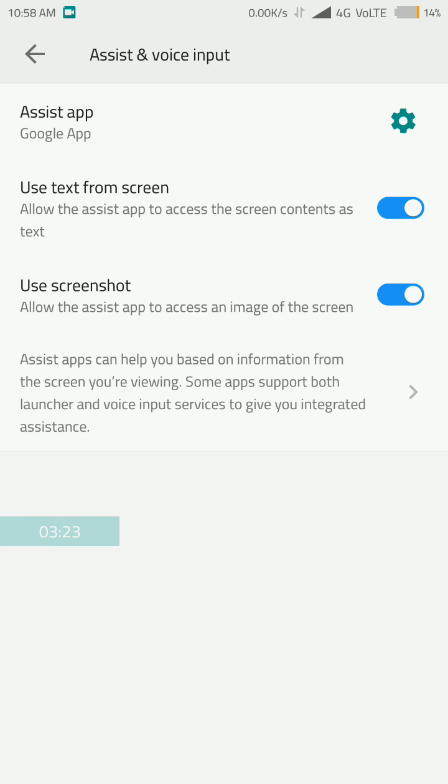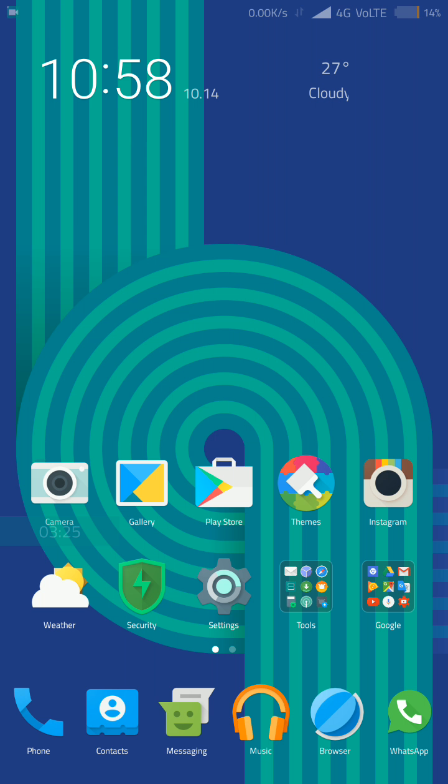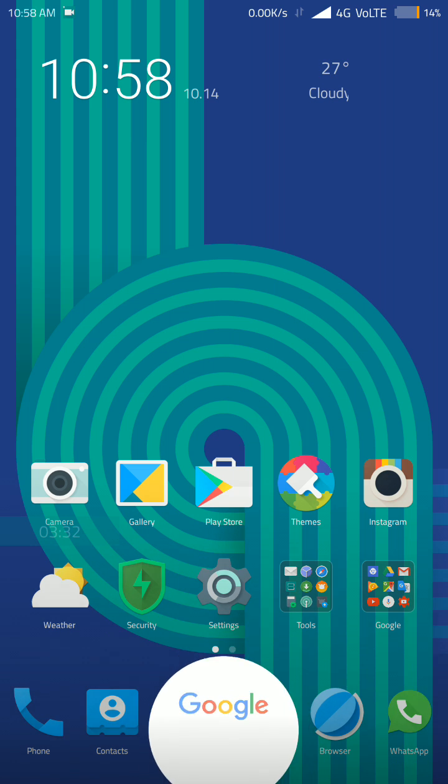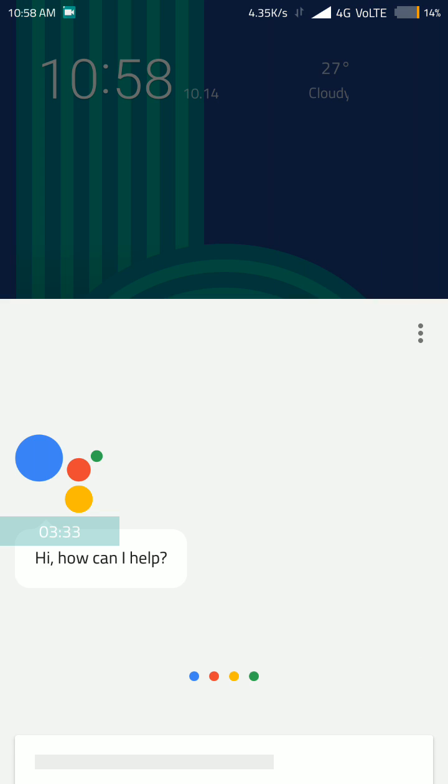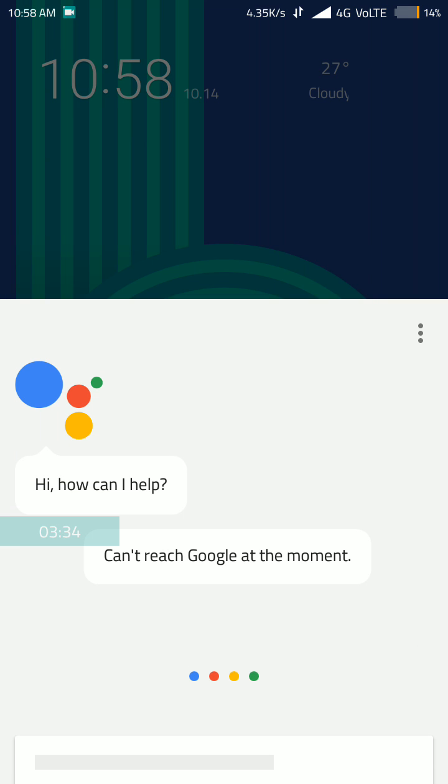Now click on the home button and now hold the home button for just 5 seconds. And you will see the Google assistant is working fine on the Redmi Note 3. You can see the Google assistant is working.